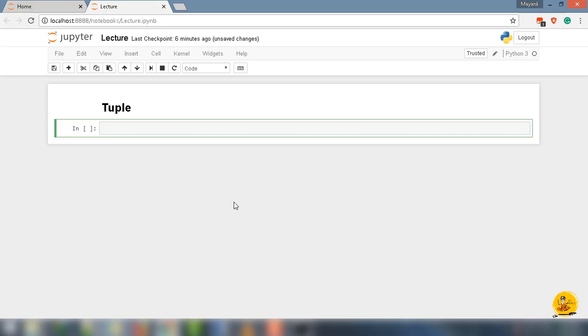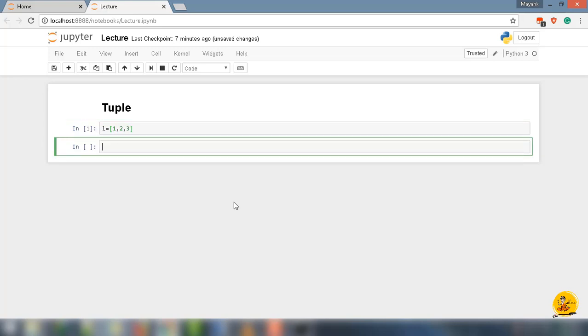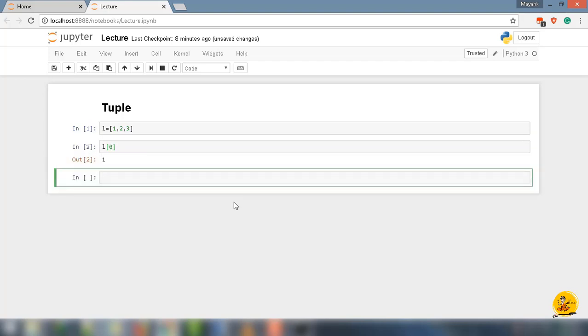With an example, I am going to say list l equal to 1, 2, 3. So I can access the value from the list by using indexing. Let's say l[0], it will return 1 from the list. That's how the sequence works.